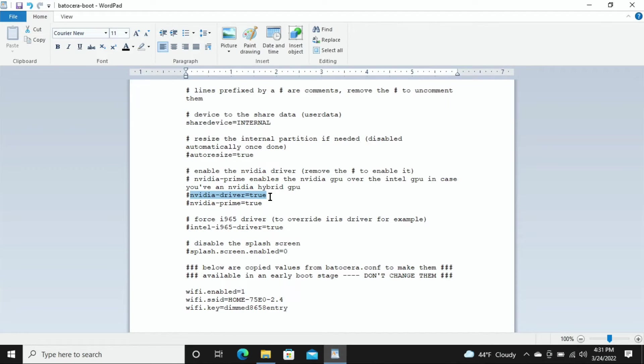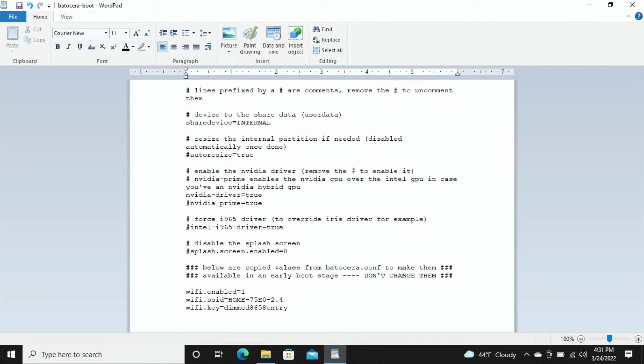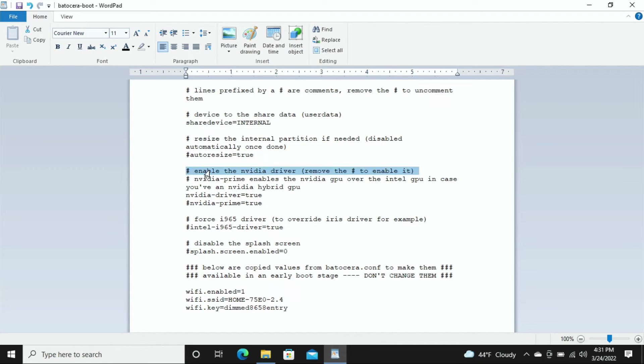And the first thing we're going to do is we're going to navigate over to this line right here which says nvidia-driver=true and you can notice that there's a hashtag in front of this line. We're just going to backspace that hashtag out just like that. Next thing we're going to do is we're going to go up here to the line that reads enable the NVIDIA driver.